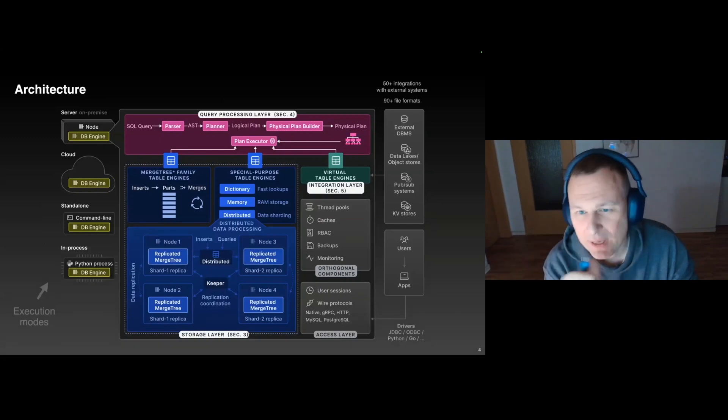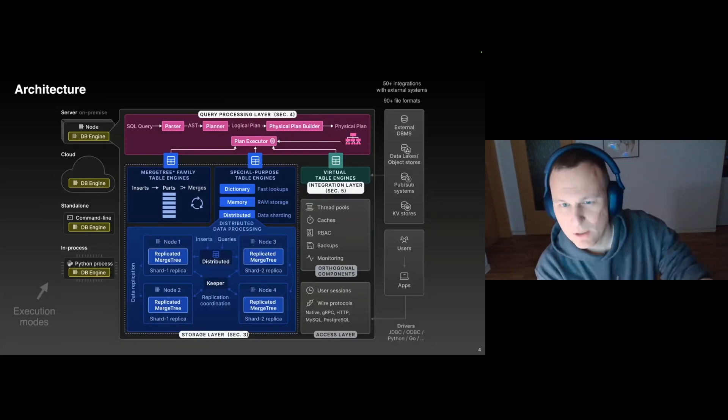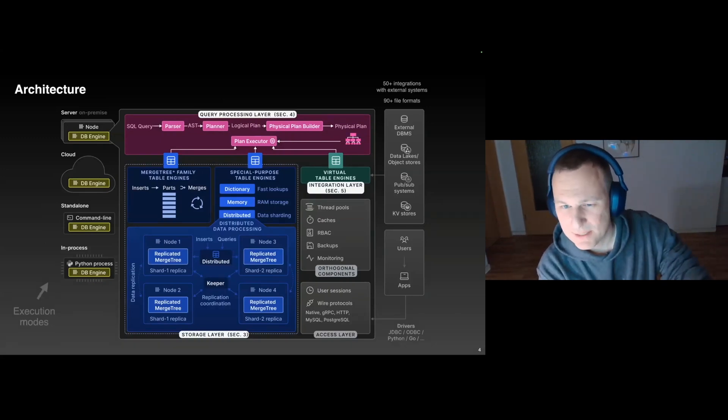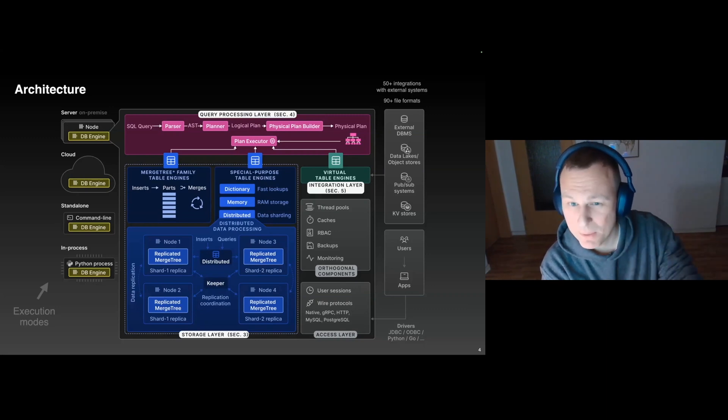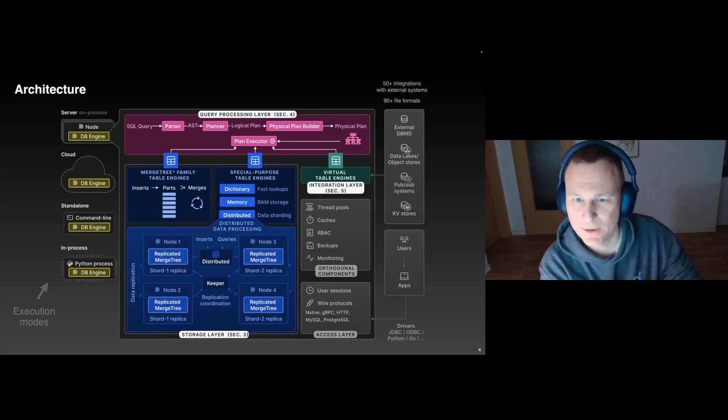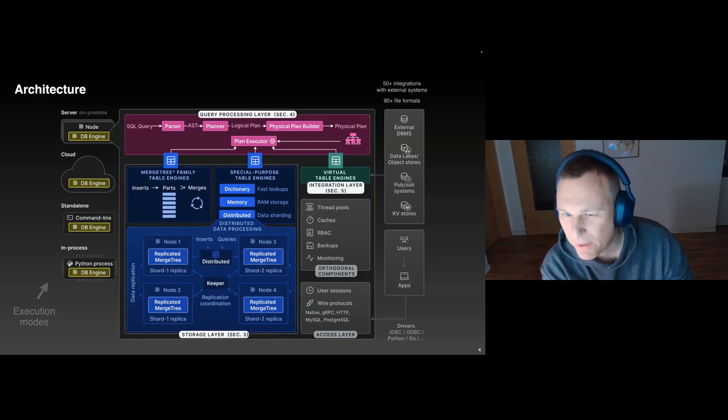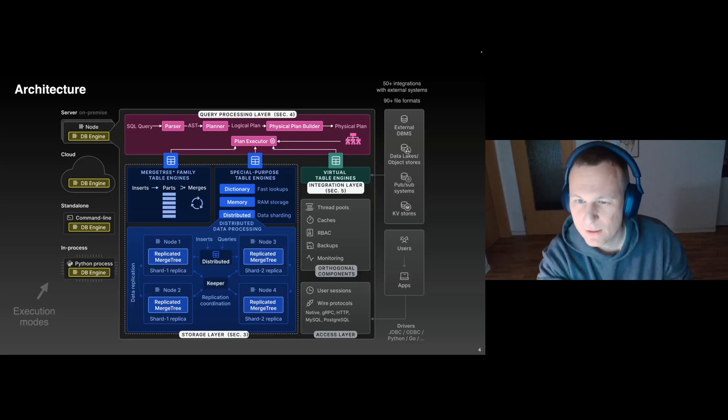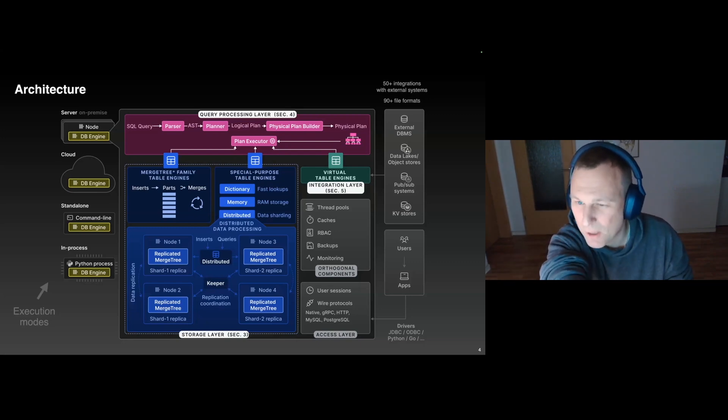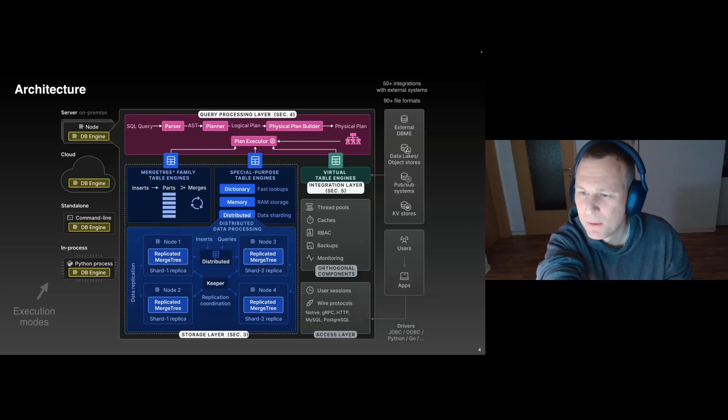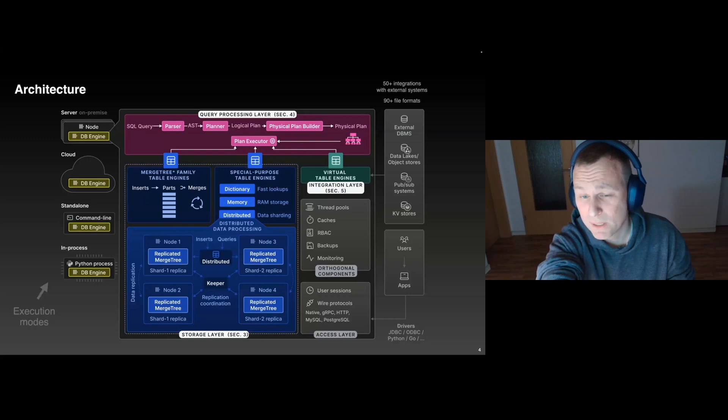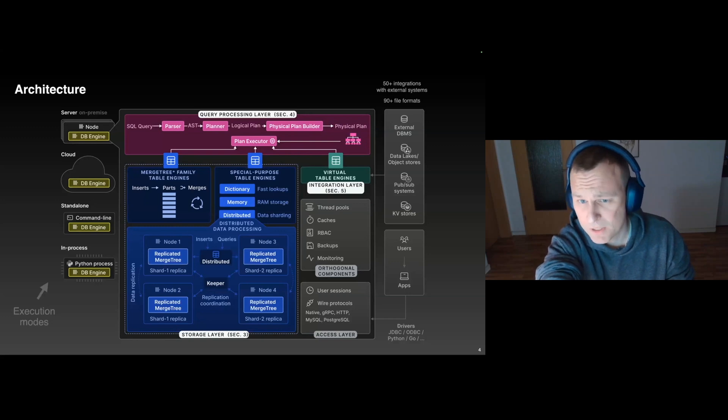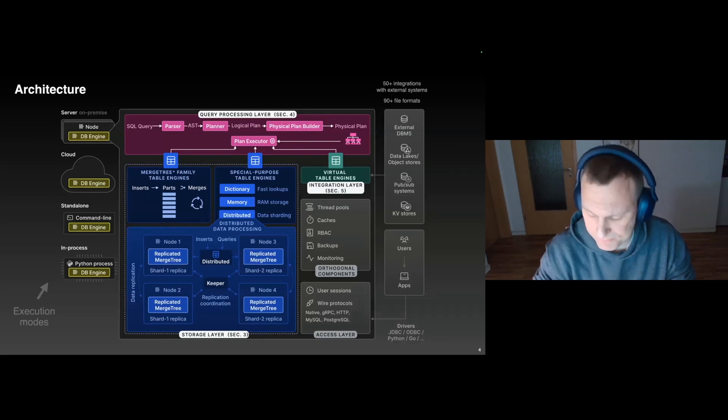But let's first have a look at the architecture of ClickHouse. There's a lot of stuff on the slide, but the two important parts are in pink, the query processing layer, and in blue, the storage layer. You can see that the query processing layer follows this traditional paradigm of parsing the incoming SQL query, building and optimizing a logical plan, building and optimizing a physical plan, and finally executing it.